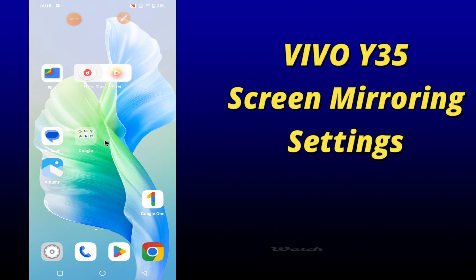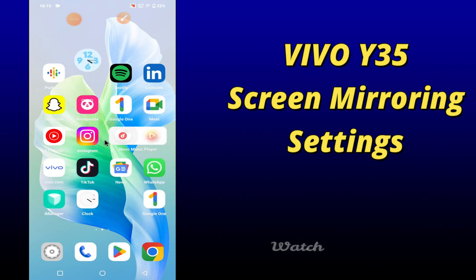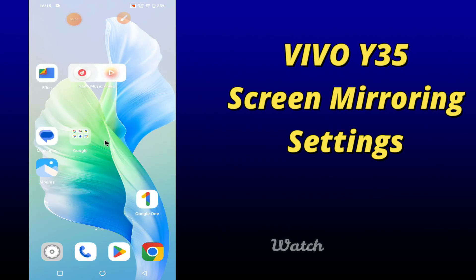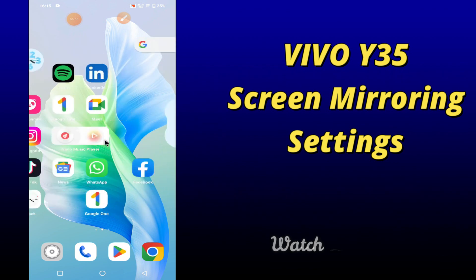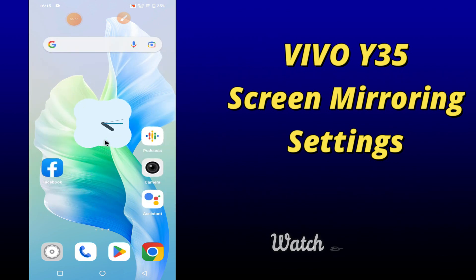Hi everybody, hope you are fine. Welcome to my YouTube channel. In my today's video, I'll be talking about the screen mirroring settings of your device Vivo Y35.